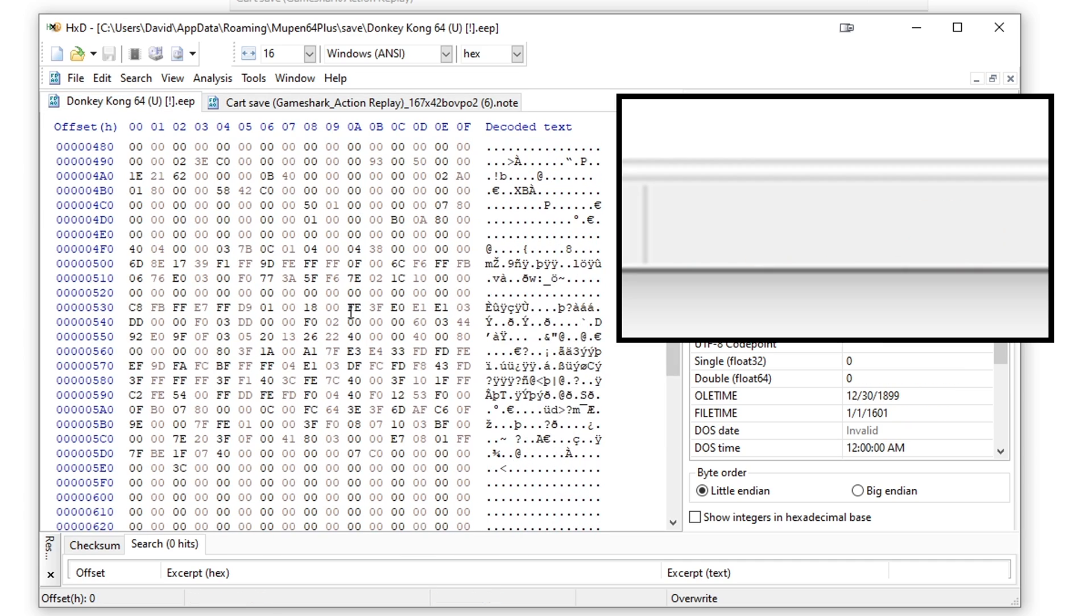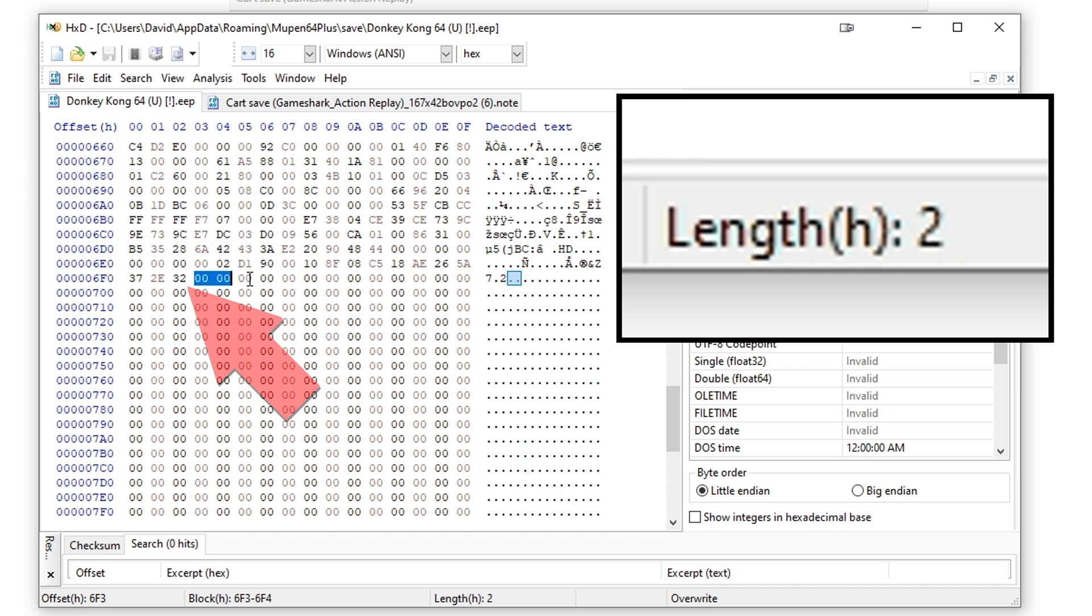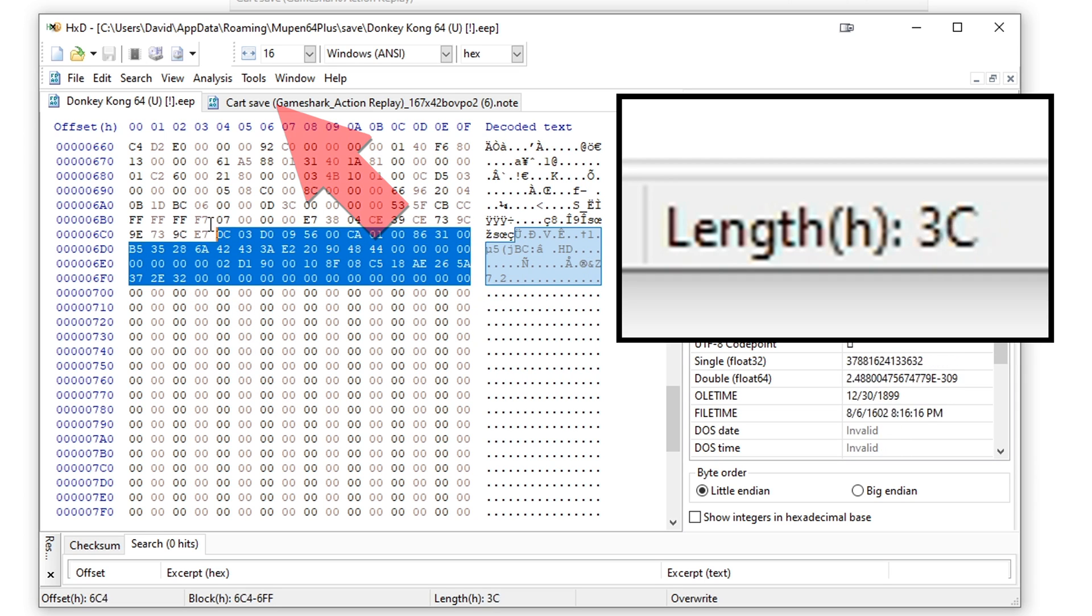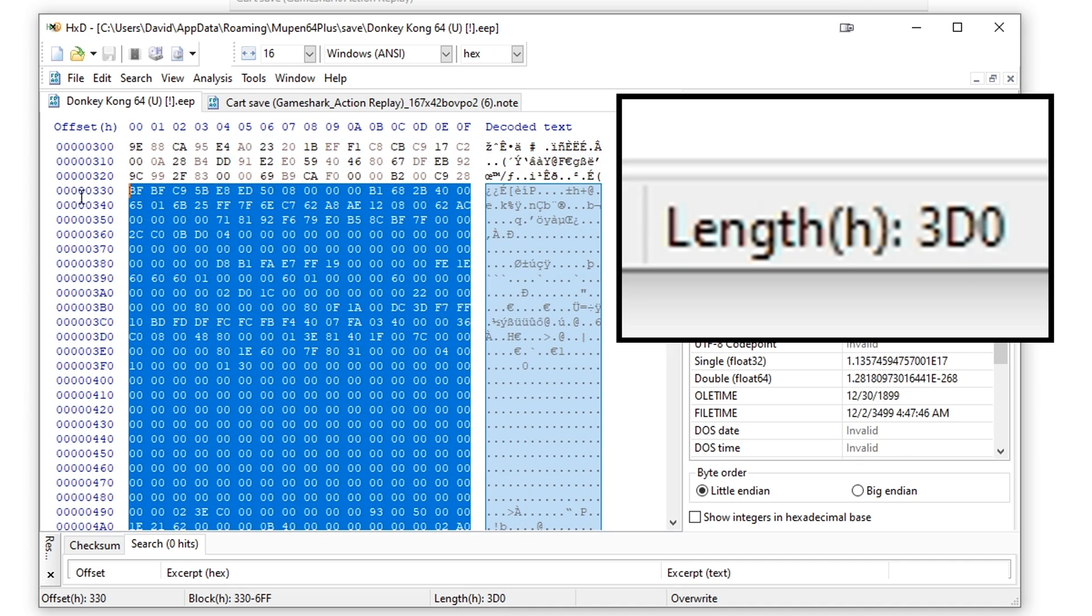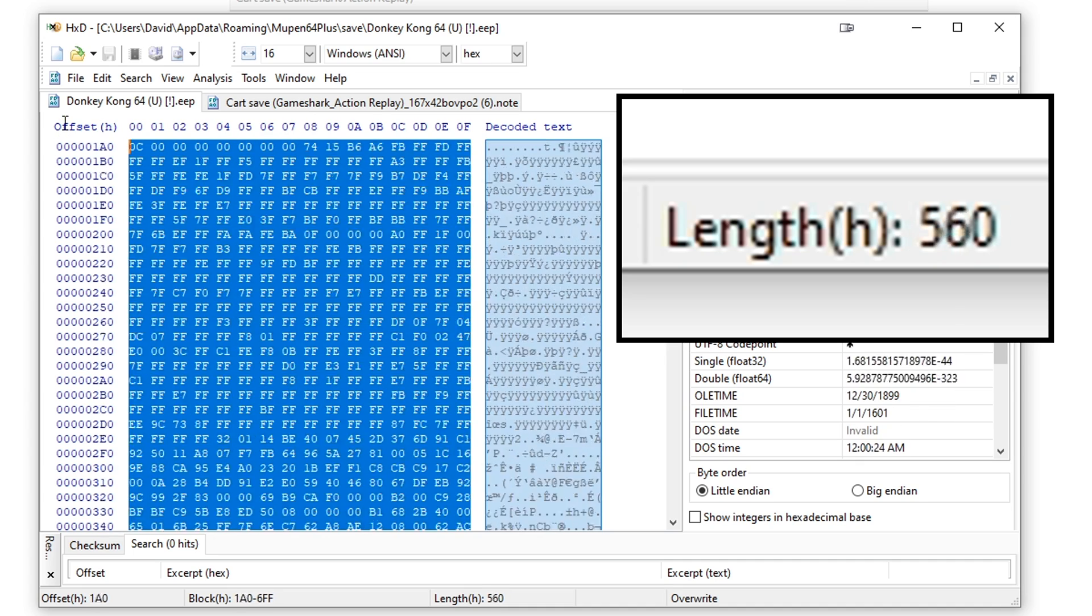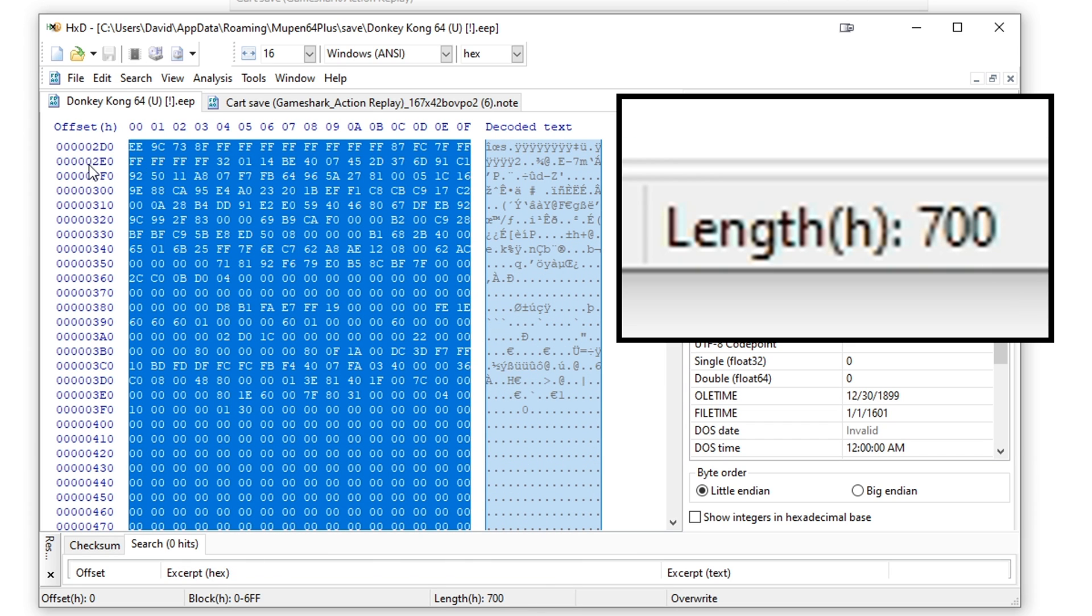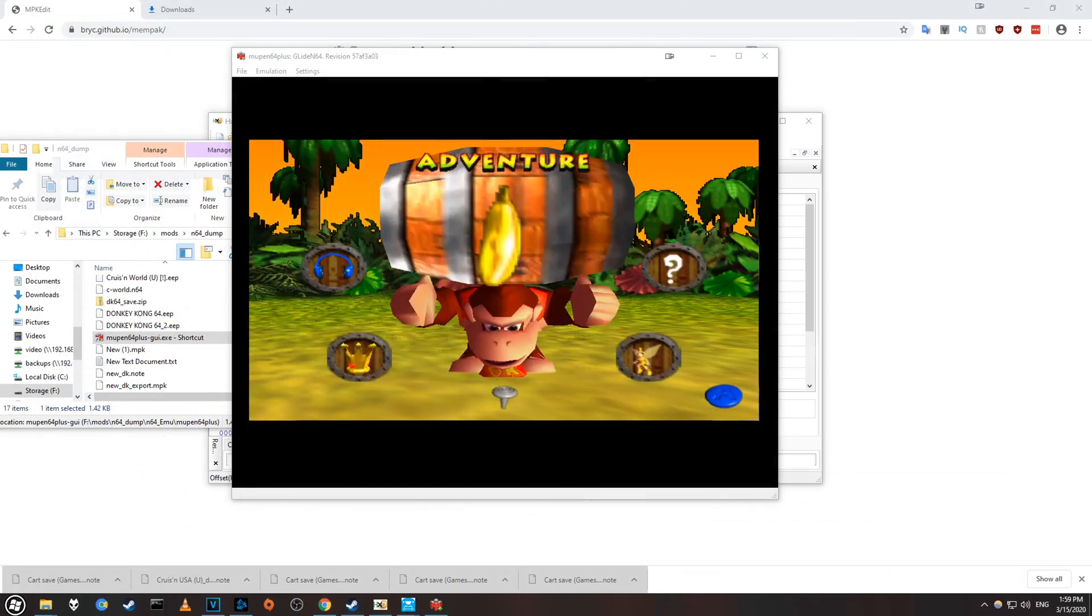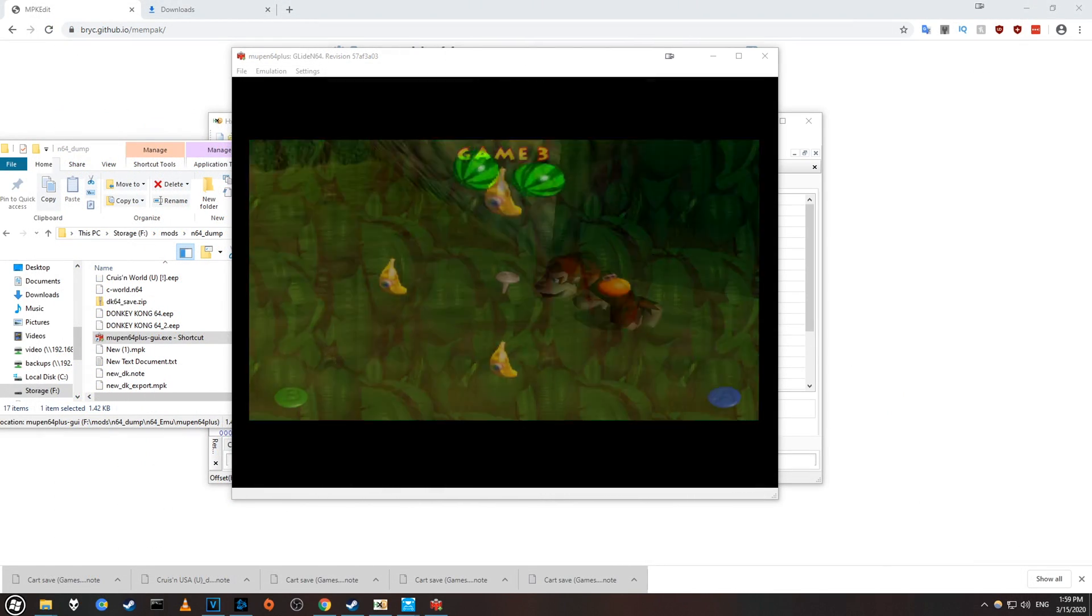Next switch to your emulator save and scroll down to the bottom. Start reading from the bottom up and look for the first line that's not completely filled with zeros or filled with Fs. Once you've found that line, start at the end and begin highlighting up. Keep going until the length matches the value we wrote down earlier. In my case, 700 in hex. Now make sure you do a paste write and save the file. Now start your emulator, and the game should load up just fine.